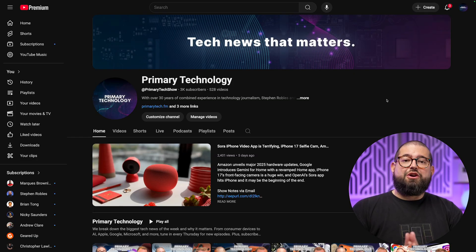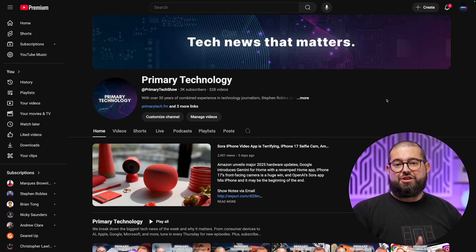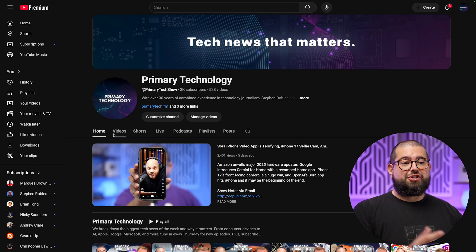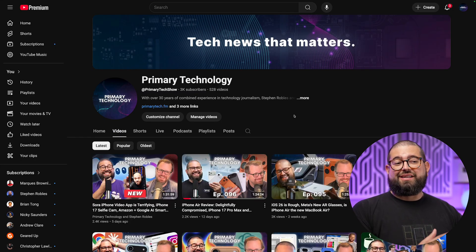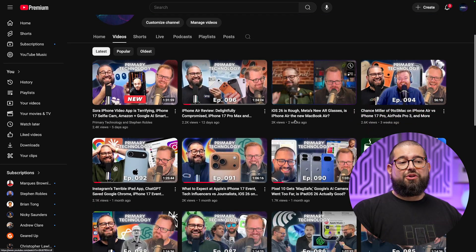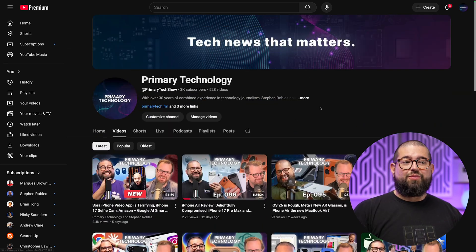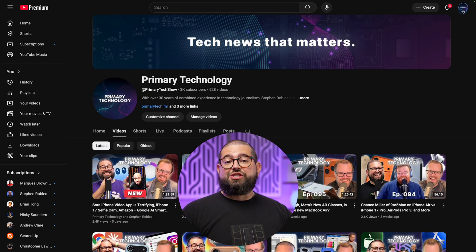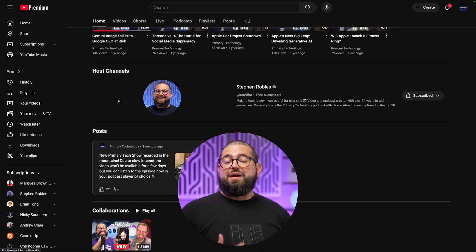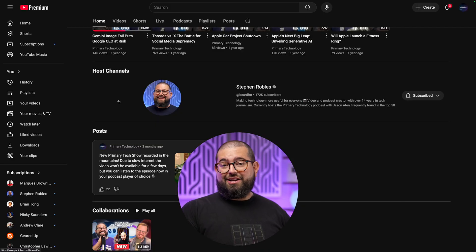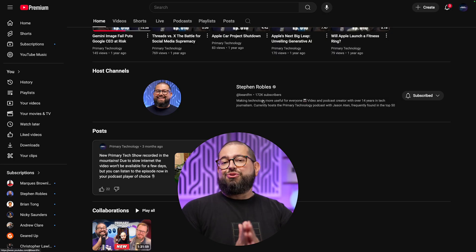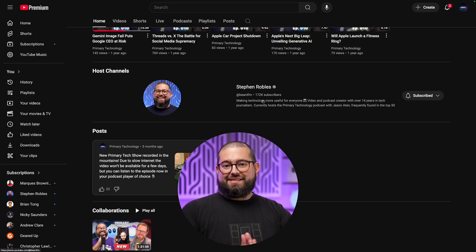Priority number one: you need to get your video podcast on YouTube. You can create an entire channel specifically for your show, and that's what I've done. Primary Technology is my video podcast — we upload a new episode every week and this channel is entirely for the podcast. A question I get a lot is should you upload your podcast to your main channel, which I also have — a main tech-related YouTube channel that has a lot more subscribers — but I chose to keep the podcast separate.